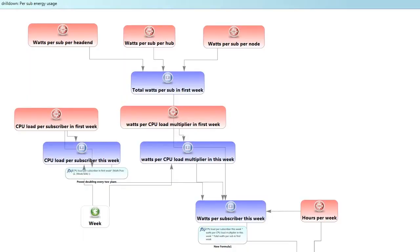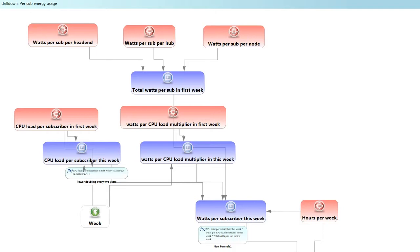So this part of the model calculates how much energy each subscriber of a cable system uses. Now associated with a particular head end we have those approximately 400,000 homes passed which translates into a certain number of subscribers and each subscriber is associated with equipment that's located at the head end which serves their video and broadband and telephony needs. And there's also equipment at the hub and the node and each group of equipment has a certain amount of power usage that grows on a per subscriber basis.